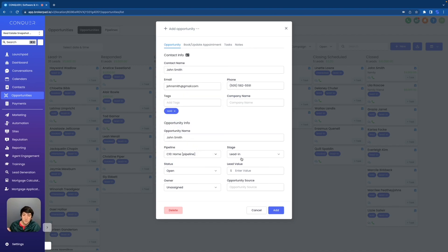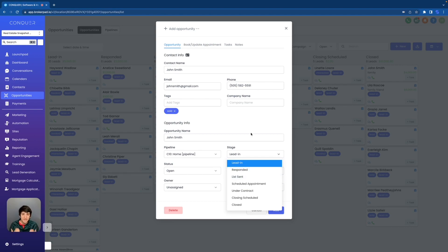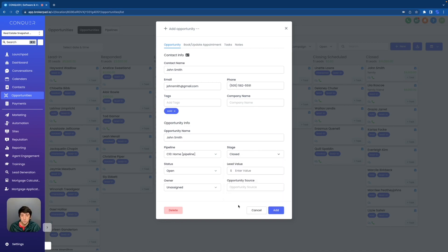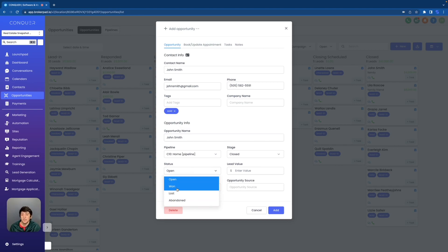We move on to stages. We have multiple stages right here: the lead coming in, the lead responded, a list sent, schedule appointment. You can make as many stages as you want and make them say whatever you want. Obviously this is all for real estate. So for John Smith, remember we said we sold him already, so we're going to click the closed option. Then we go down to status where we have four different options: open, won, lost, and abandoned. For this scenario we want won, so we're going to click on won.